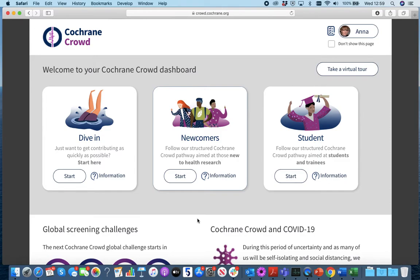Hello everyone, it's Anna here from Cochrane Crowd. In this two minute video I'm going to introduce you to the Cochrane Crowd pathways.